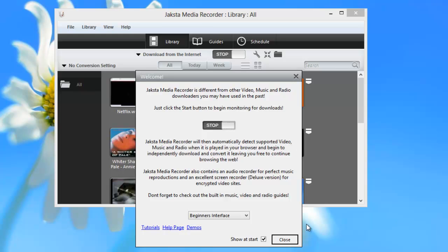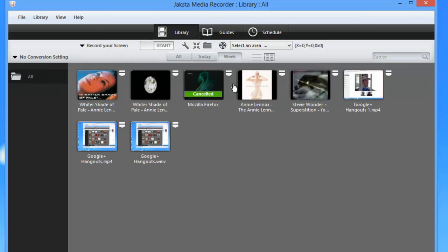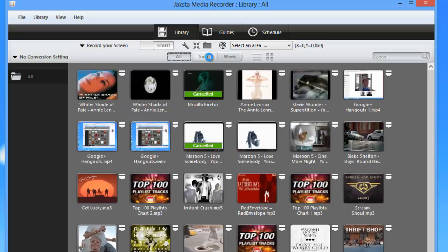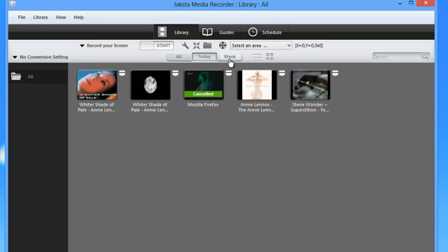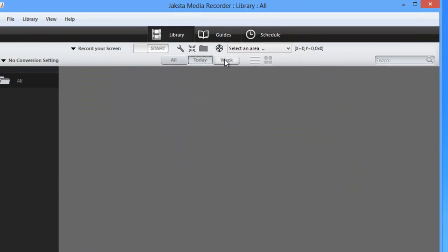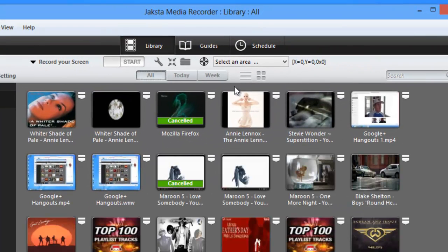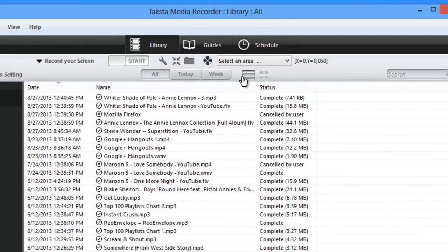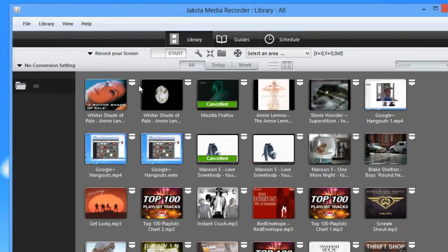So I'm going to close this out. I'm now in the library screen and here are some of the features of this program. I can view all my recordings from here, just the ones from today or this week. I can view my recordings in thumbnail mode like this or in list mode like that.